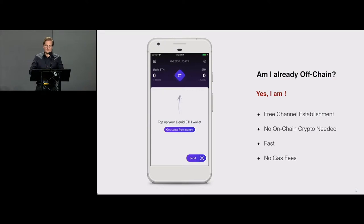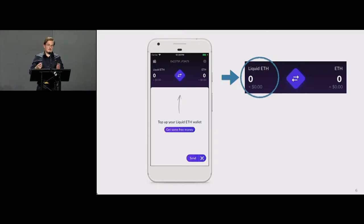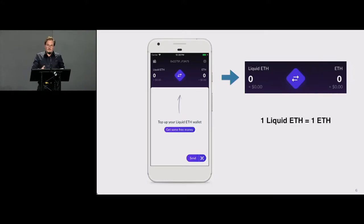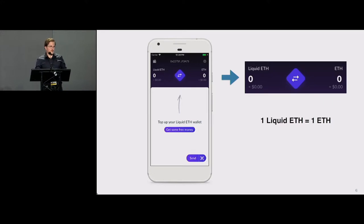You start with no crypto. At the top there are two elements: so-called liquid ether — also called off-chain ether, the off-chain counterpart to ether — and typical on-chain ether. One liquid ether equals one ether, enforced by the underlying smart contract. You can convert between those two at any time. Transferring liquid ether to another party costs no transaction fees because there are no gas costs involved.